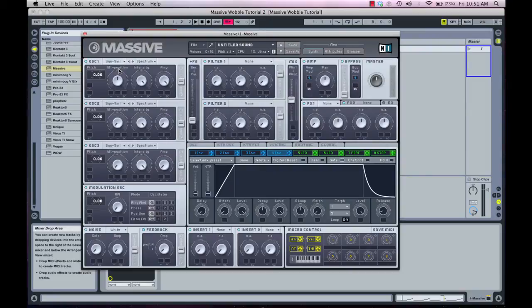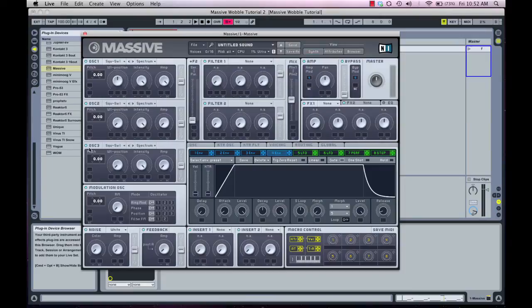Now we're going to start tweaking our oscillators. Massive has one, two, three oscillators built into it, which means these stack on top of each other and act as layers. The more layers we have, the fatter our bass line will sound — it's just the same as layering percussion: kicks, snares, things like that. The more layers you have, the fatter the sound will be. So we're going to use all three oscillators in our Massive wobble bass patch.